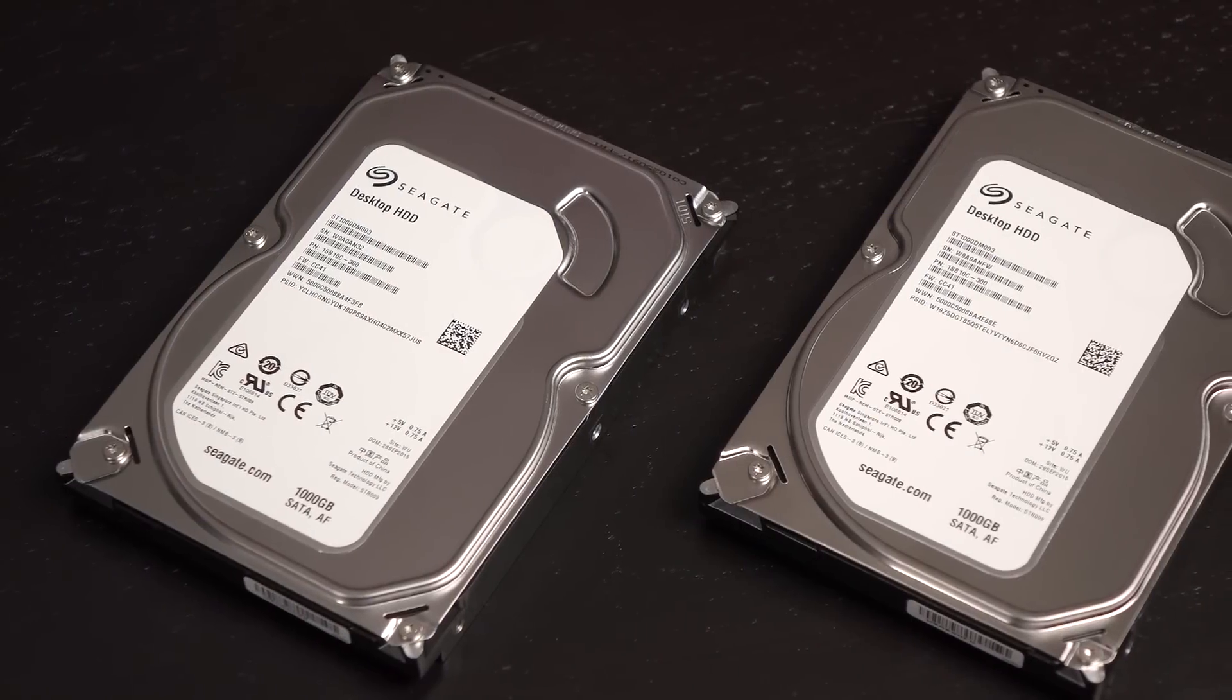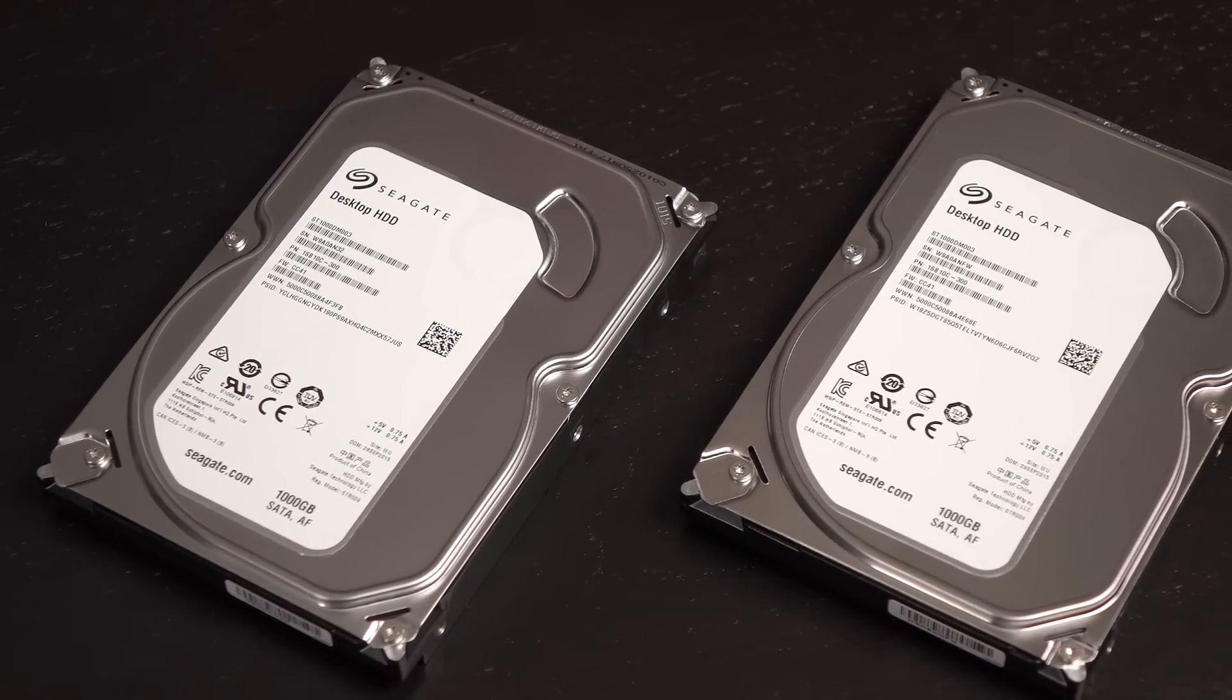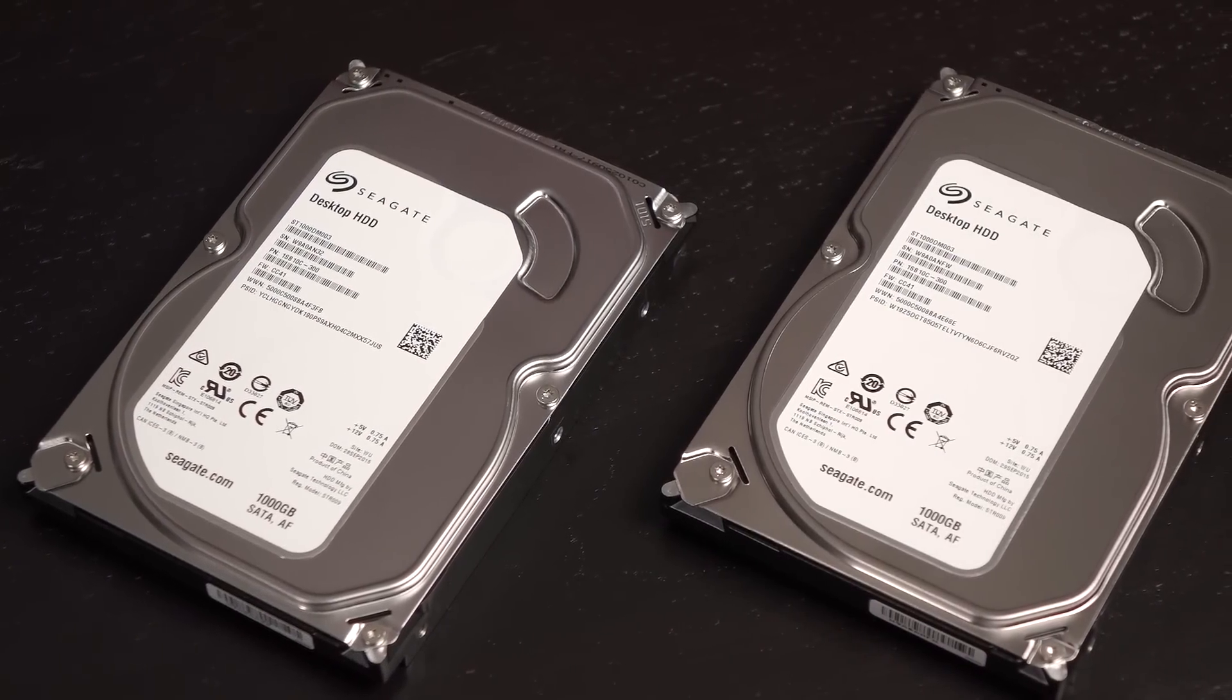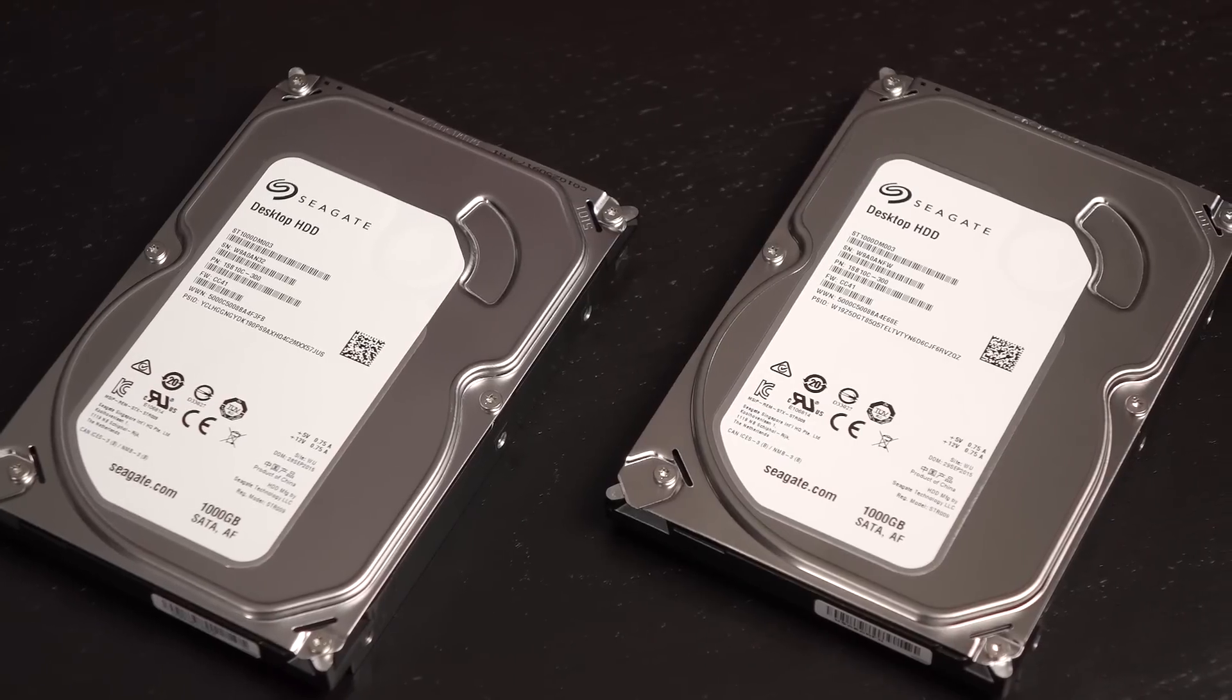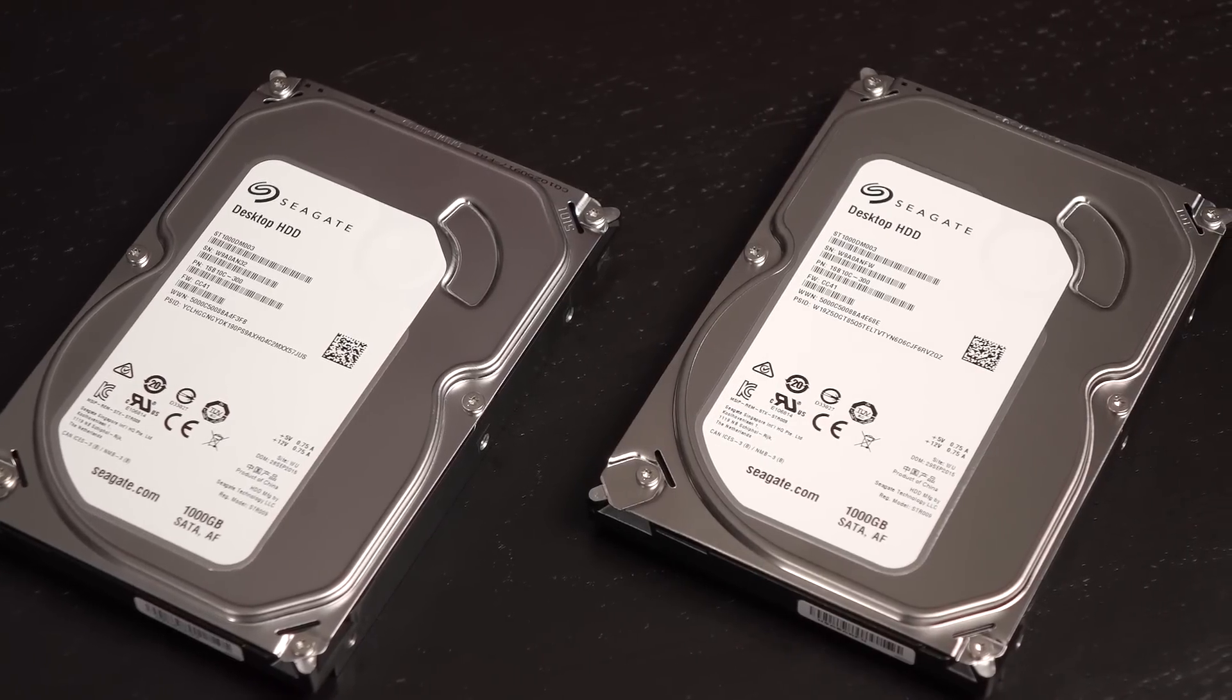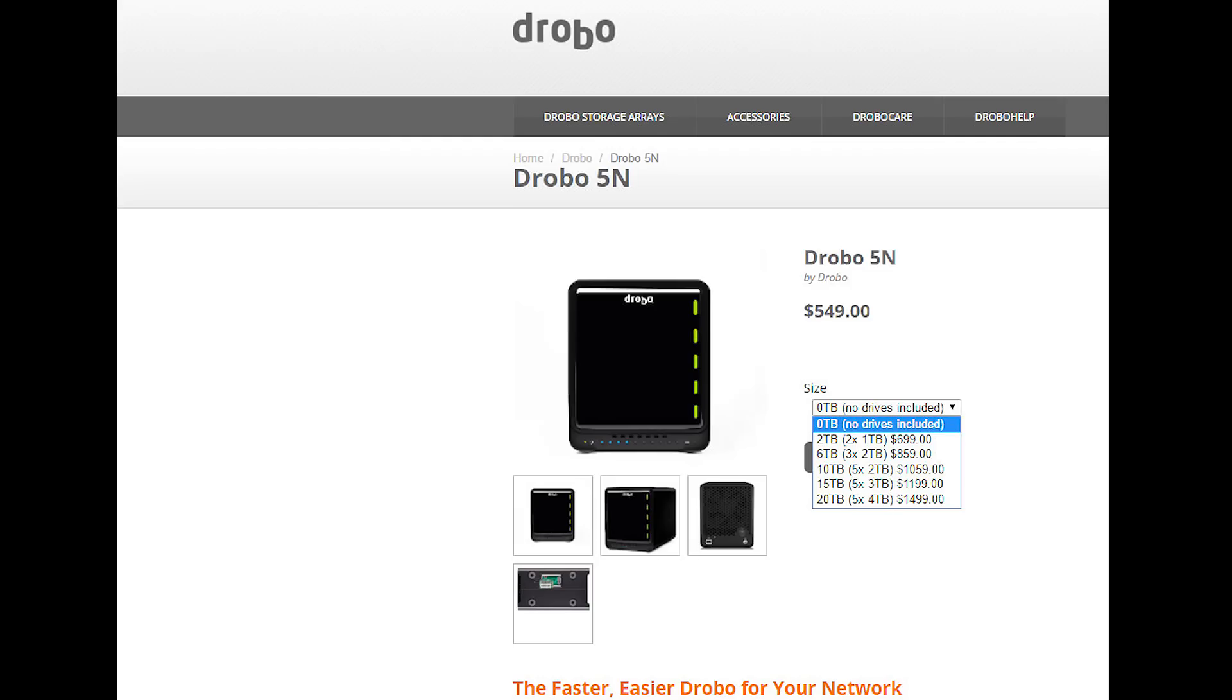Drobo sent me two Seagate 1TB 3.5 inch slim drives for the purpose of testing this NAS out. Standard 3.5 inch drives are compatible too. You can choose to purchase the Drobo 5N as a base unit or with included drives.